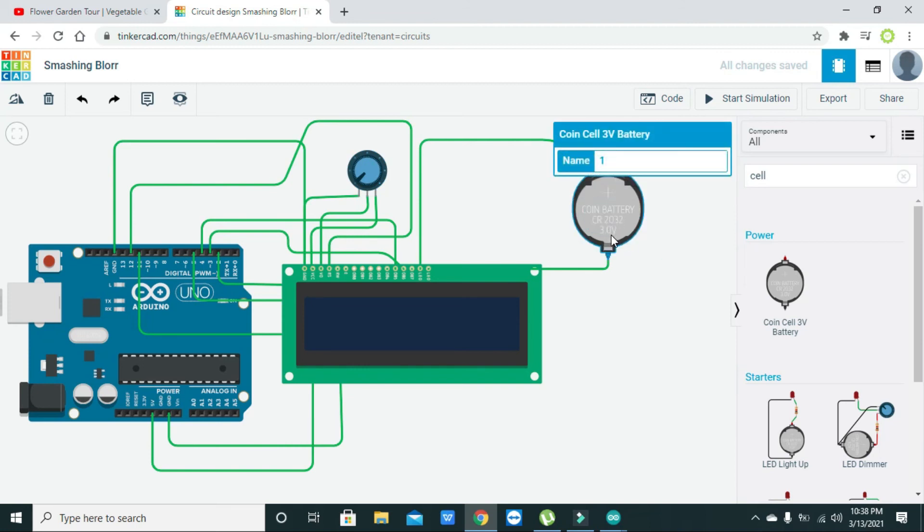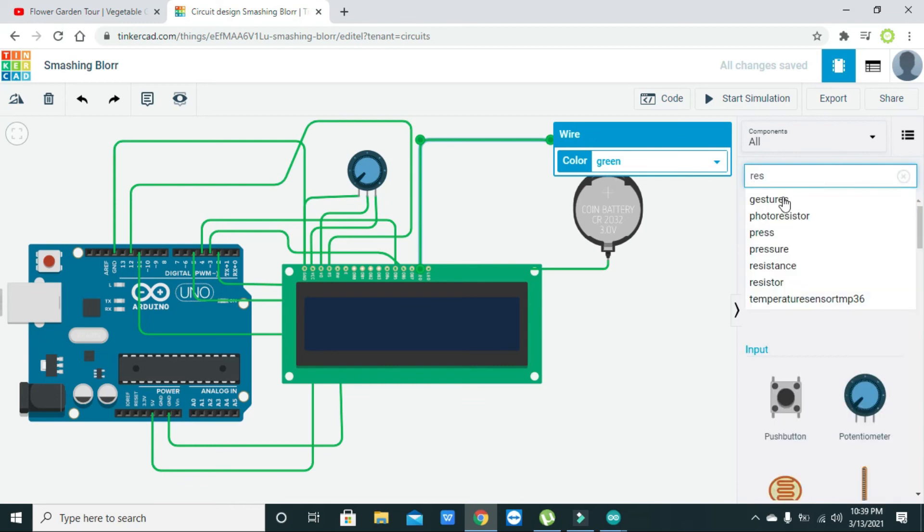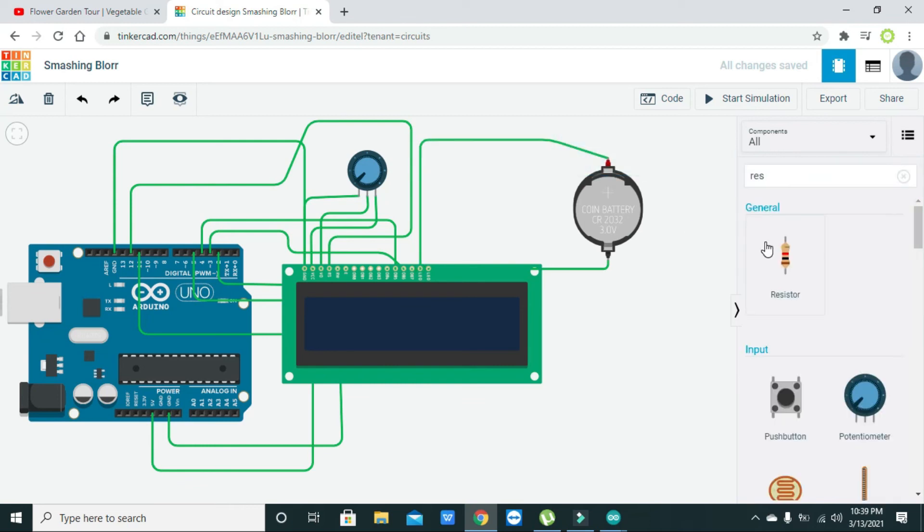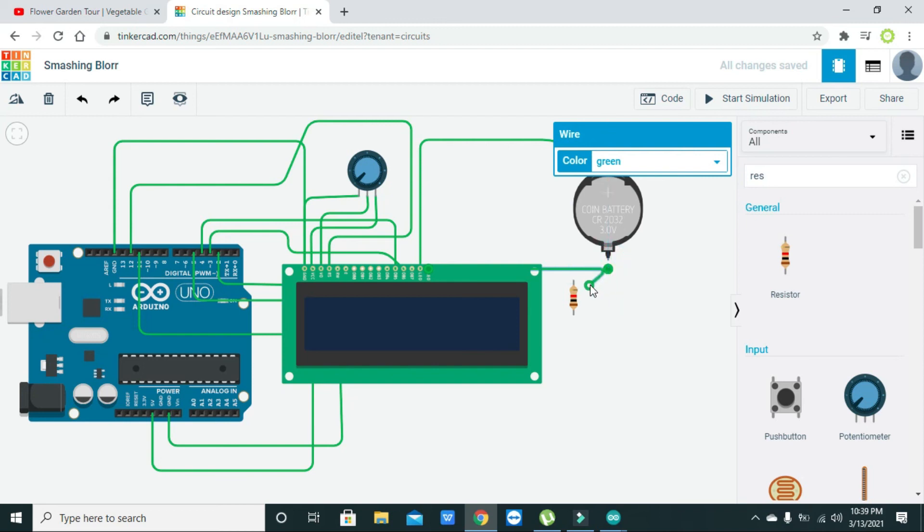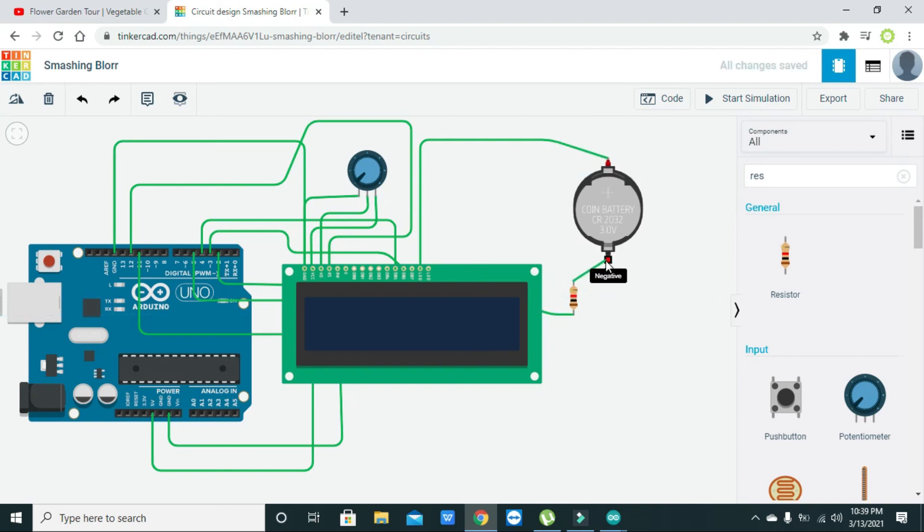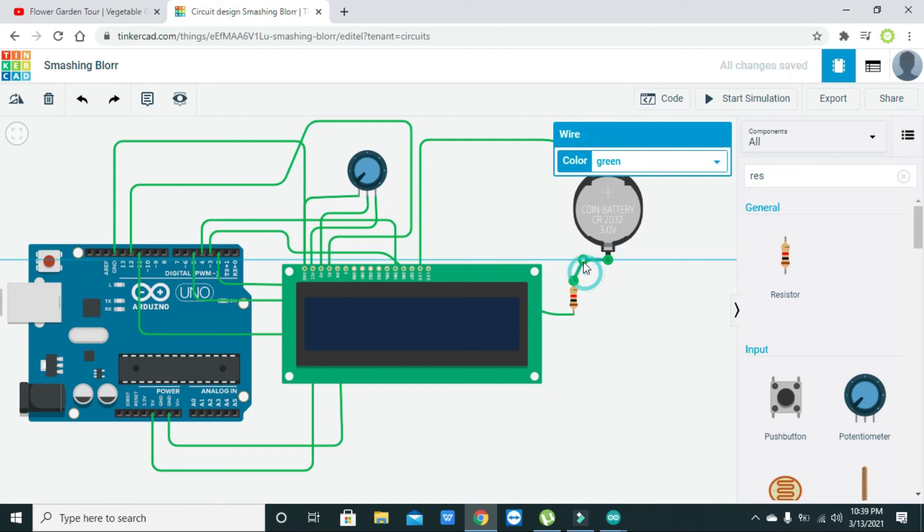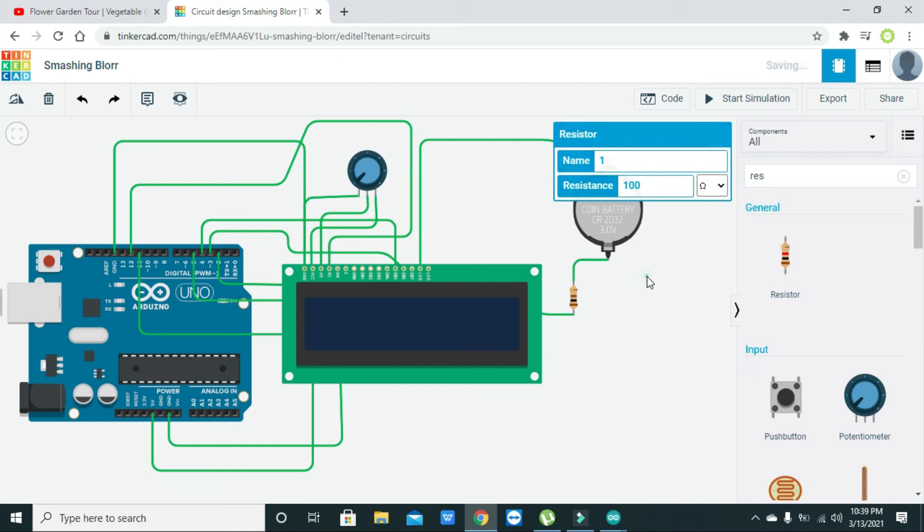We need to connect one resistor. We can just take one resistor and place it in between the coin cell and the LED pin. We will double click on this, change it to ohm and just write 100 ohm here.